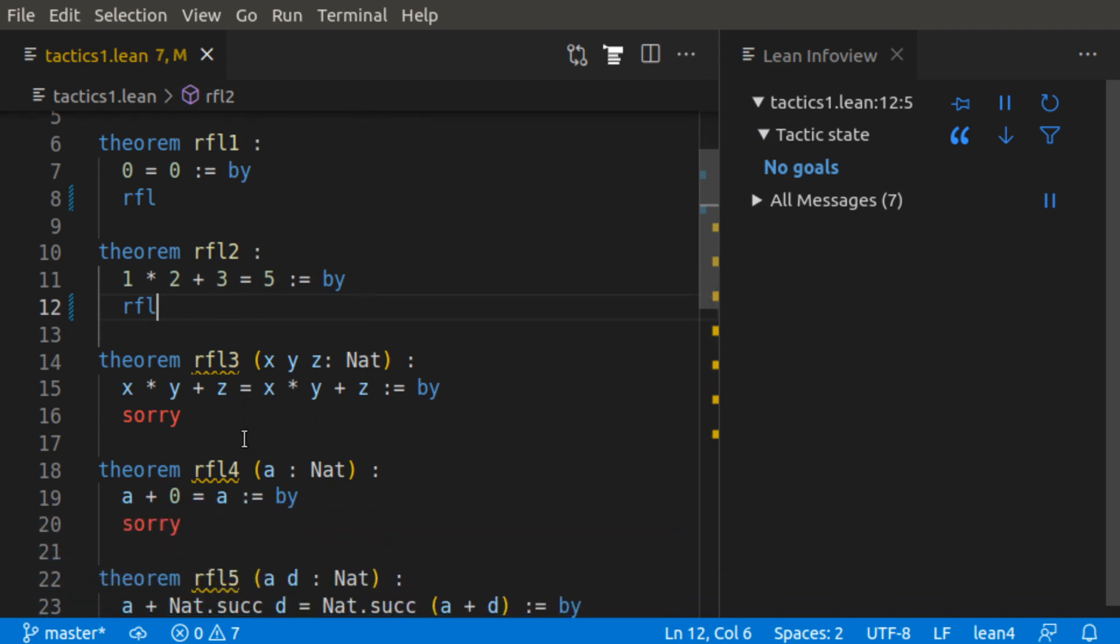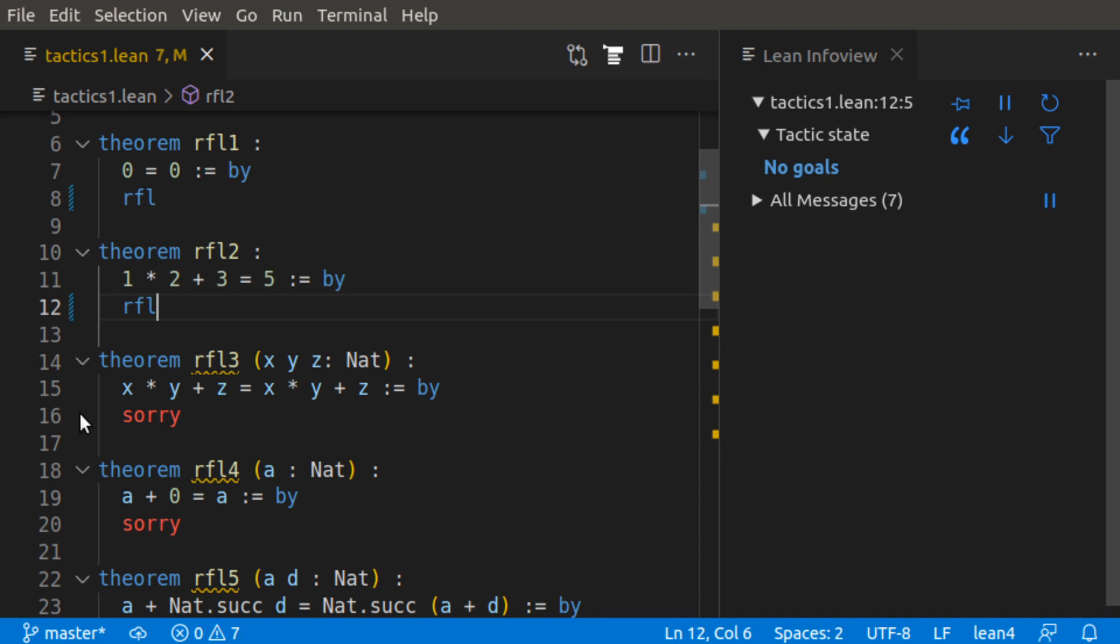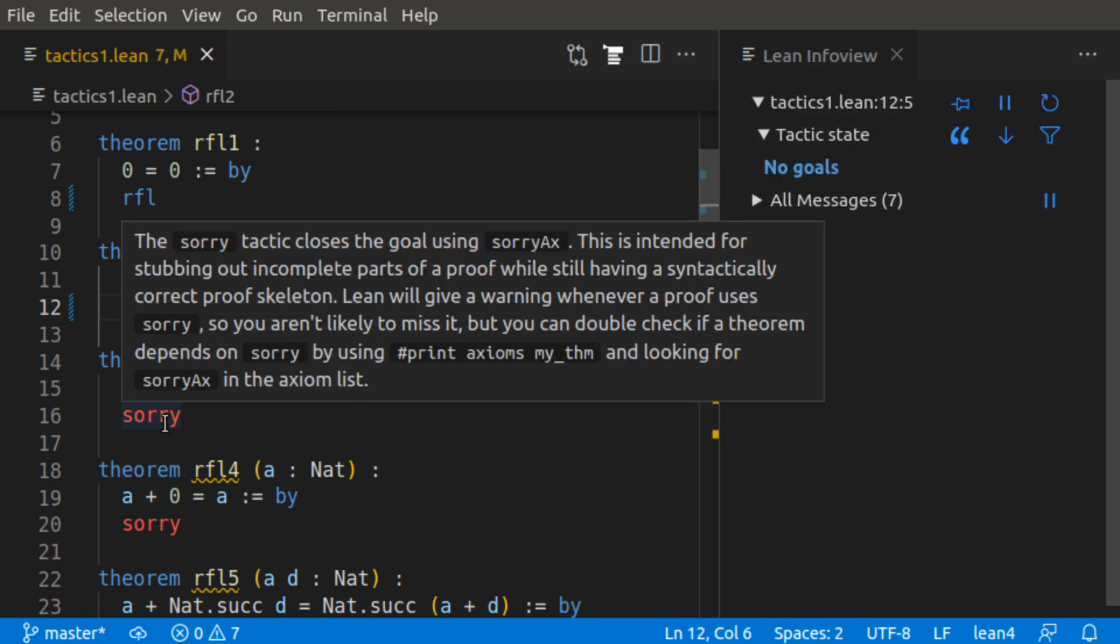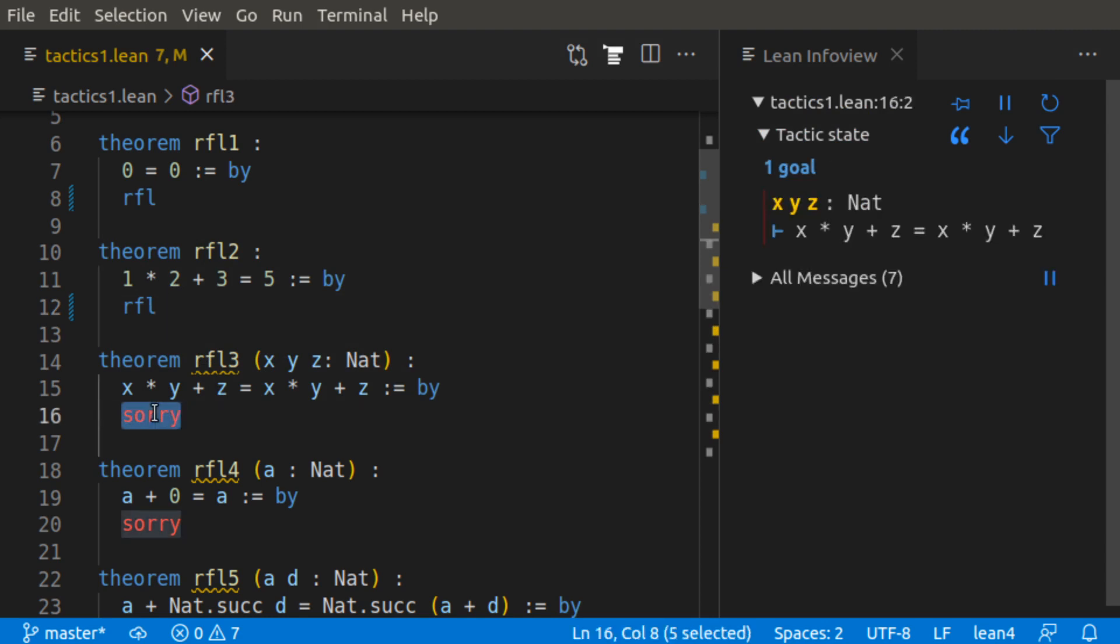In a more complicated example, instead of having the explicit numbers here, we could also use it with variables, placeholders for natural numbers, and then we have x times y plus z equals x times y plus z by the reflexive tactic.